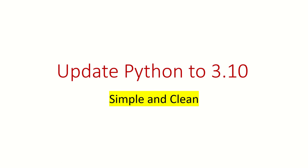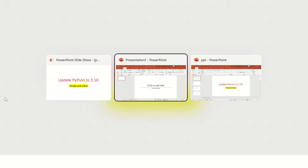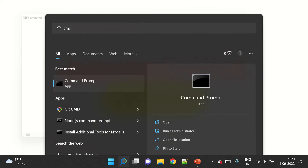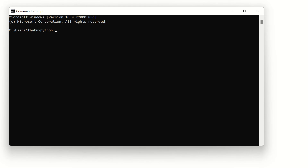Welcome back. In this video we are going to upgrade your Python version to 3.10. Go to your command prompt first and type python --version. This will print your current version, and we want to upgrade it to the latest version, which is 3.10. There is no direct upgrade or update command in Python.